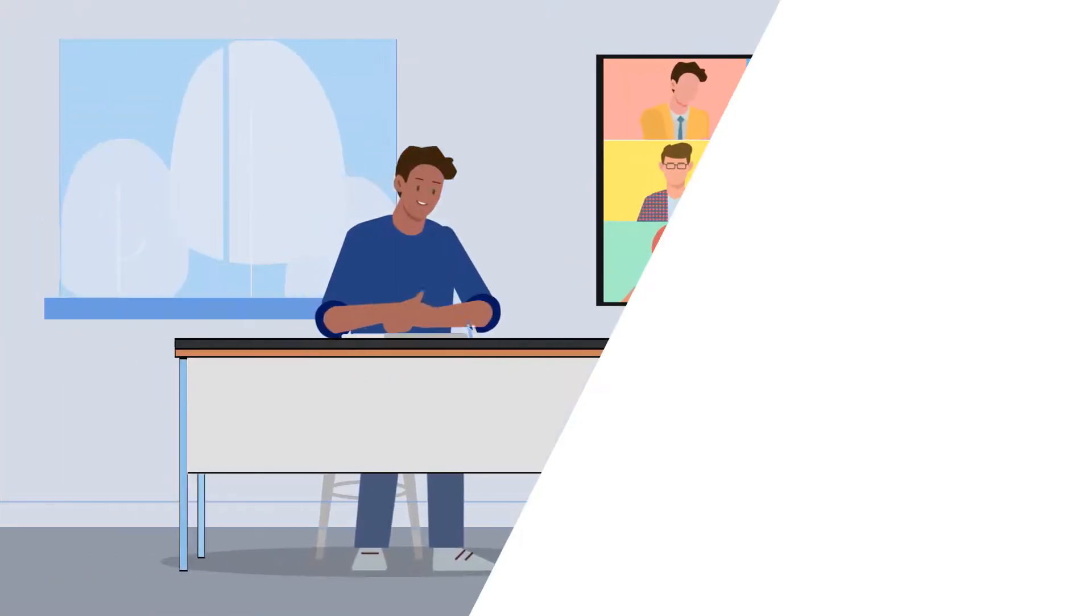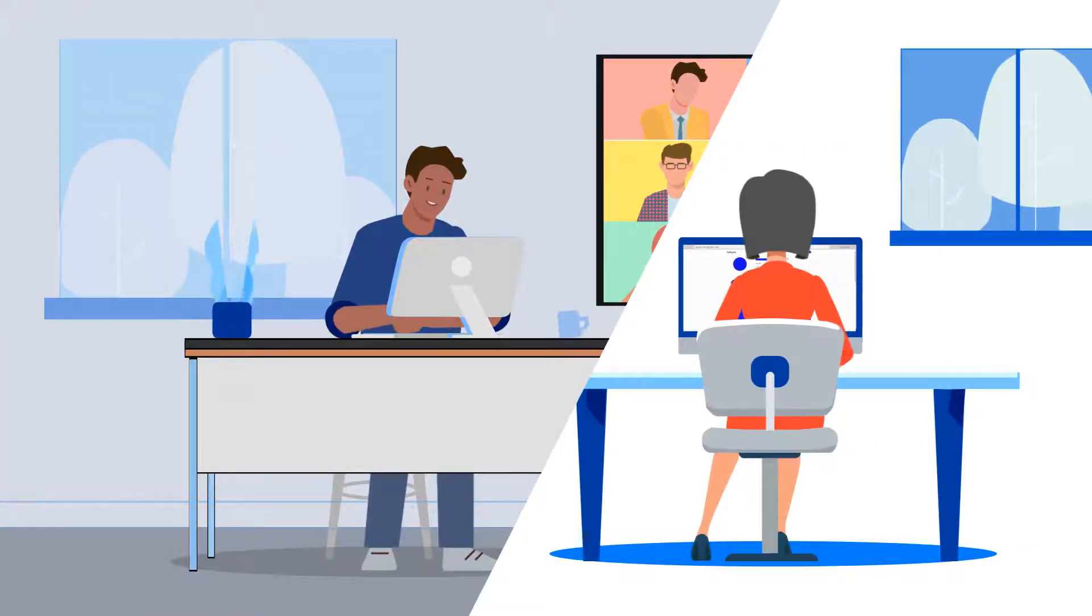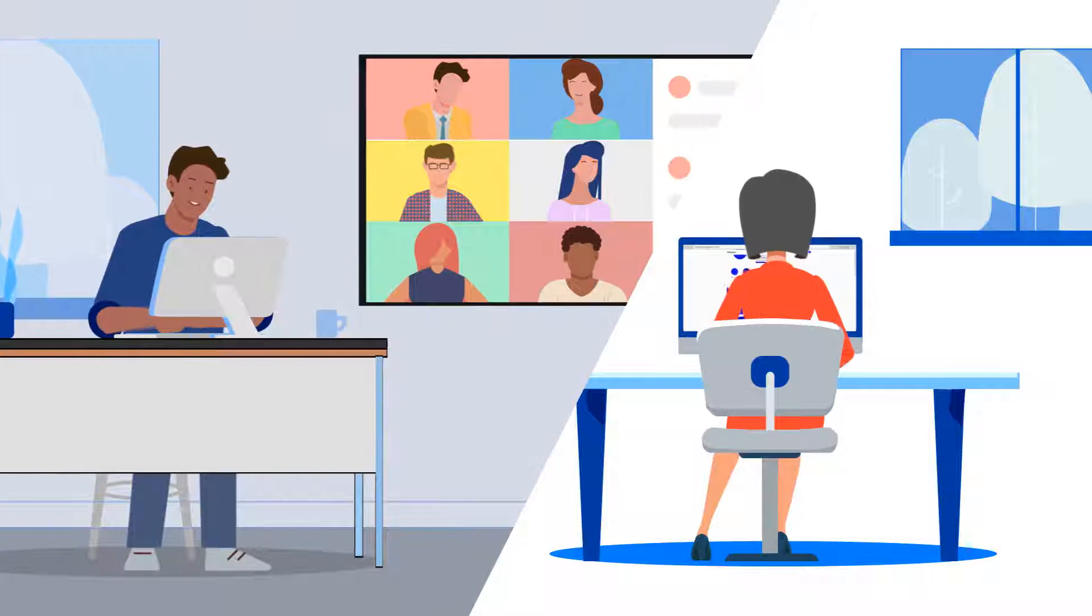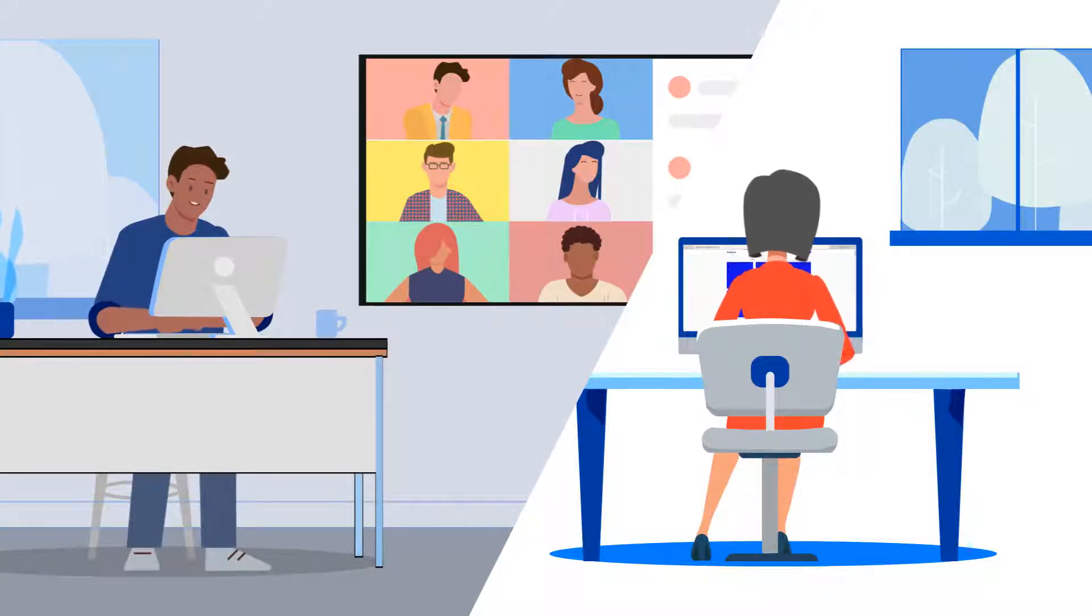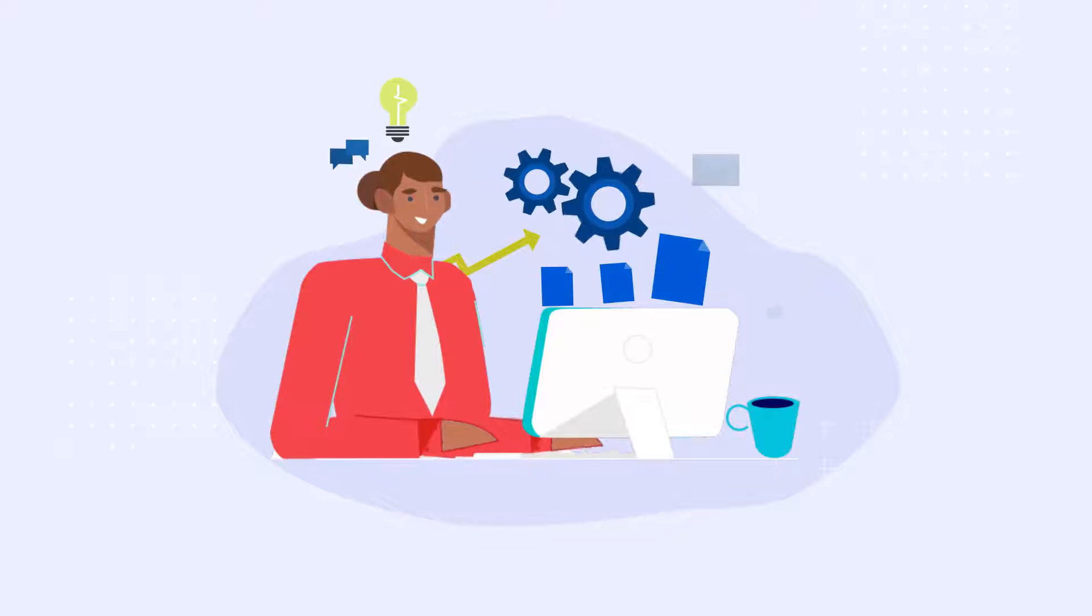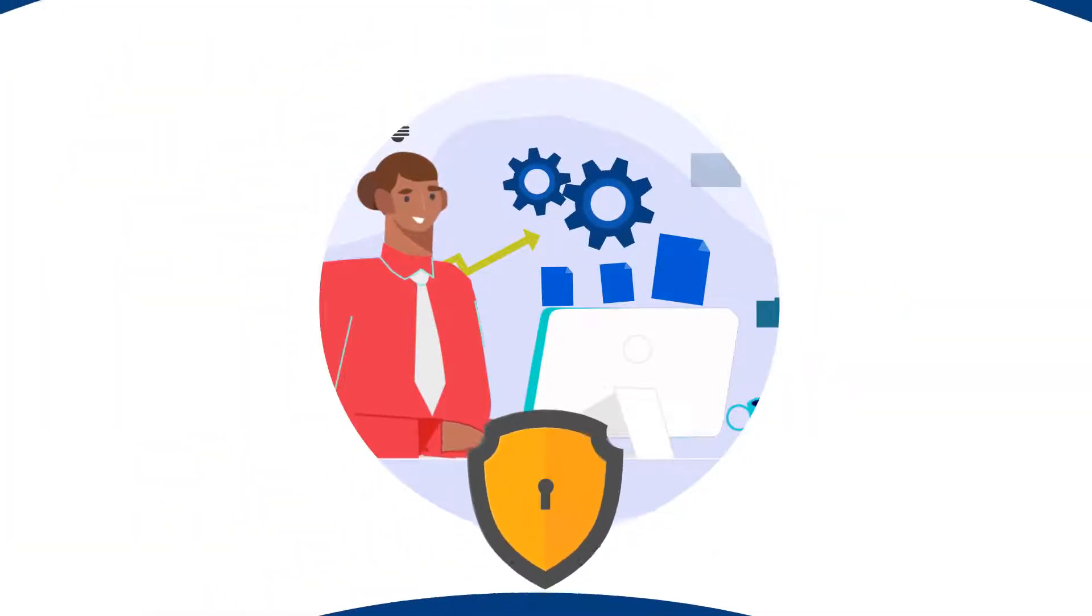As hybrid work becomes the new reality, organizations need to provide employees with access to their desktop and applications from virtually anywhere to enable their employees to be more productive and more secure.